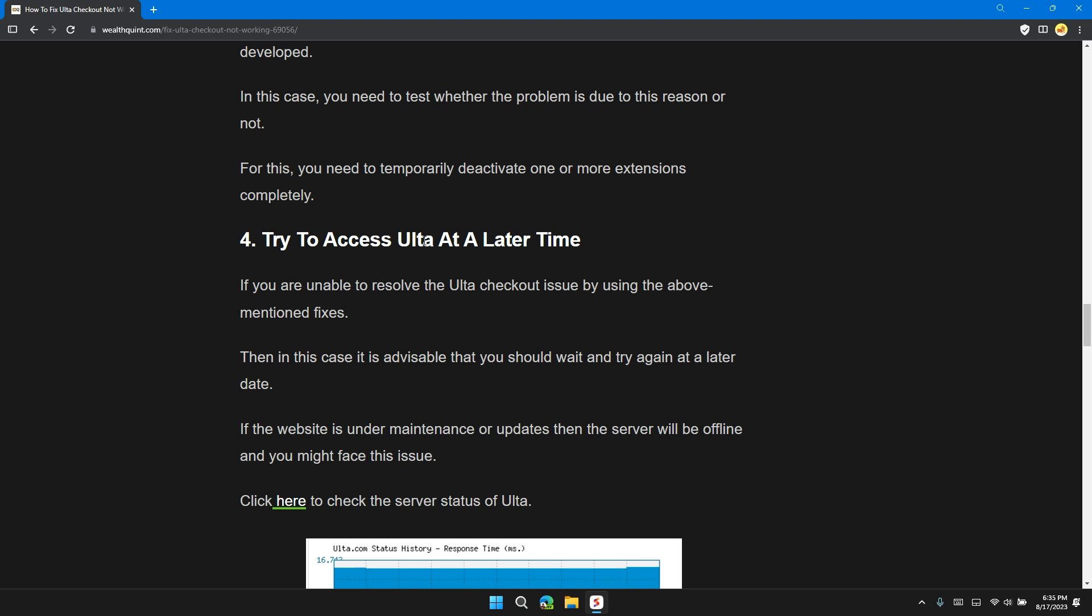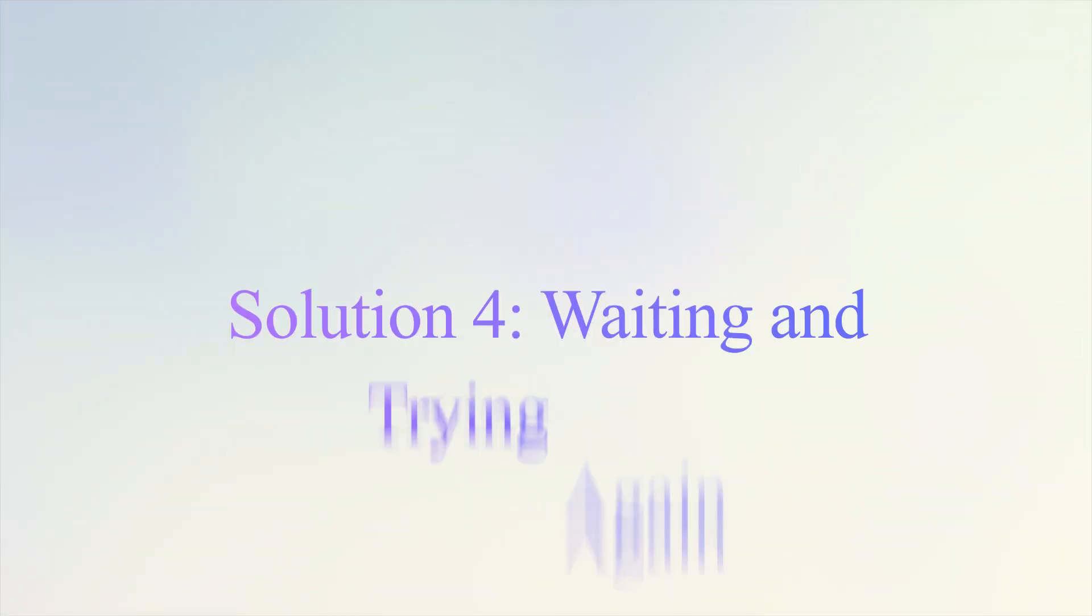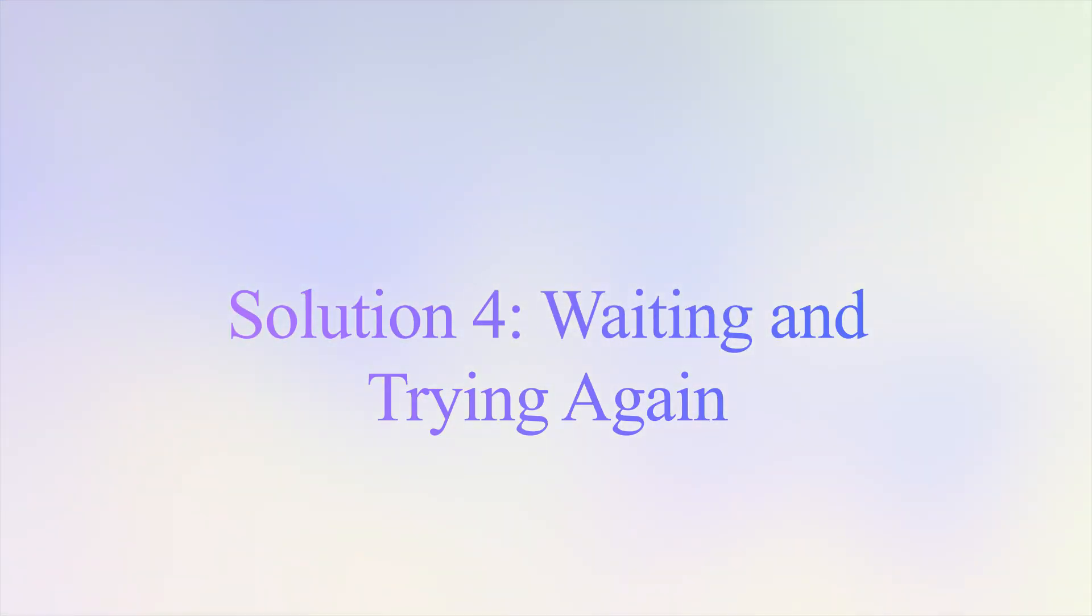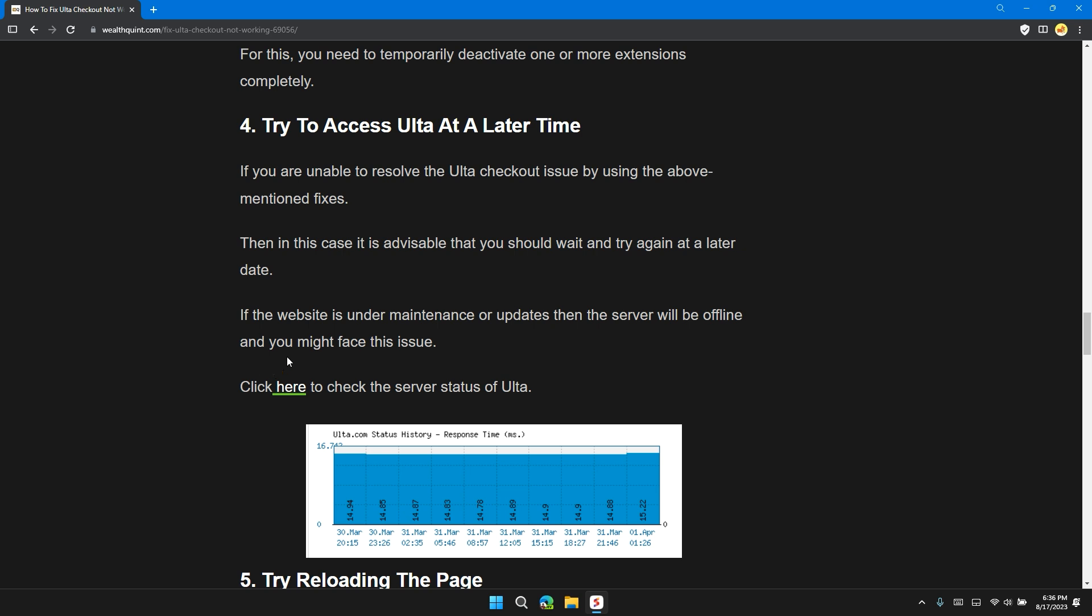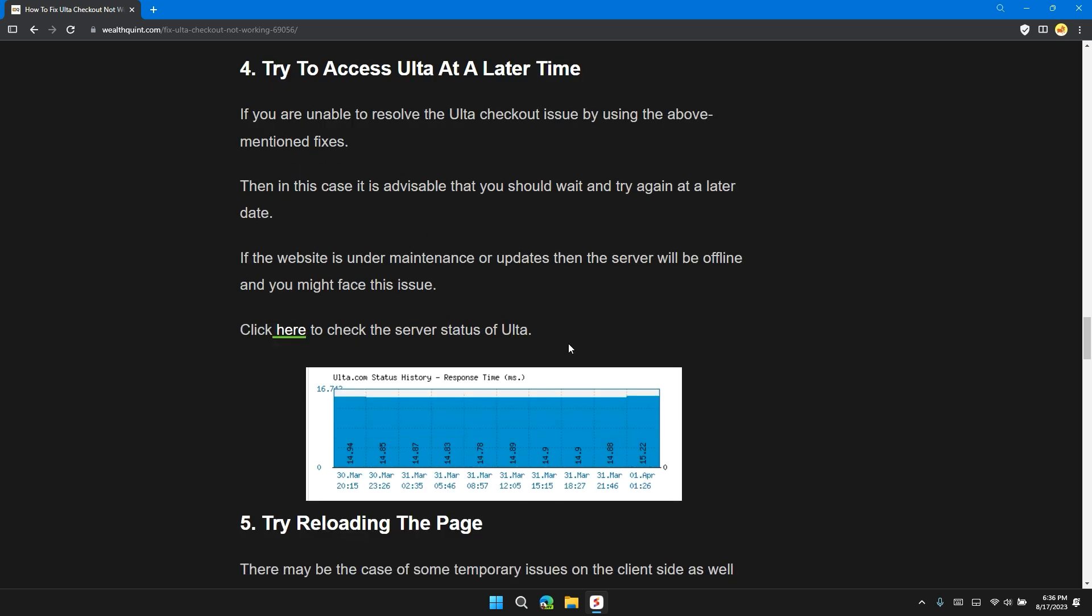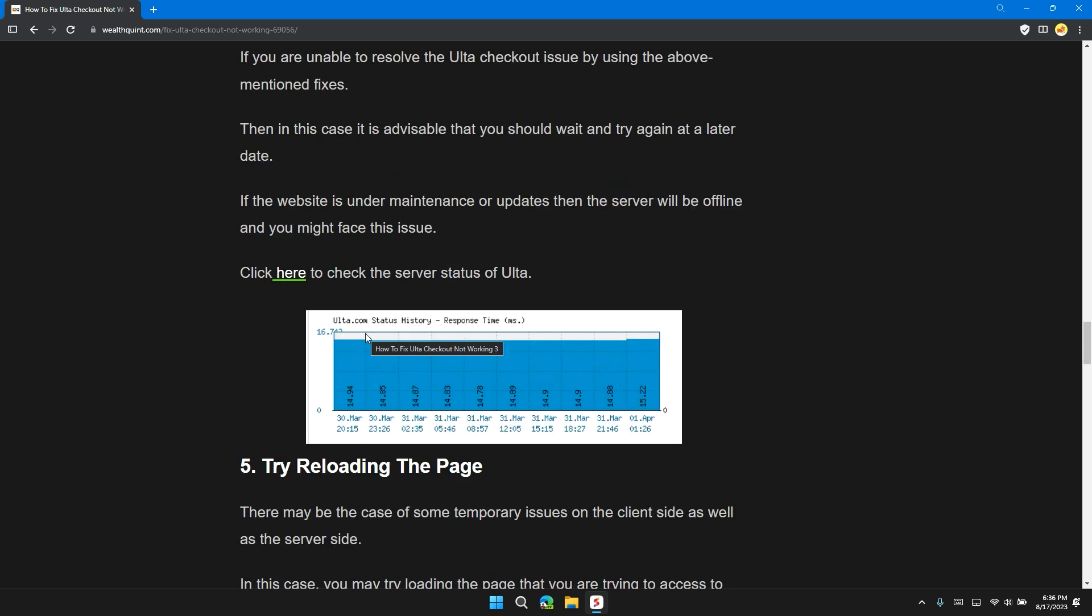Solution 4: Try to access Ulta at a later time. If you are unable to resolve the Ulta checkout issue by using the above-mentioned steps, then in this case it is advisable that you should wait and try again at a later date. If the website is under maintenance or updates, then the server will be offline and you might face the issue.